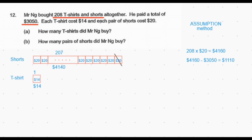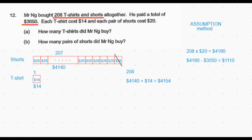Now let's replace one short with one t-shirt. The total cost of shorts goes down by $20, because each short costs $20, and the t-shirt cost increases by $14, because each t-shirt is $14. The total number of items remains 208 — that is, 207 shorts and one t-shirt — and the total cost is $4,140 for the 207 shorts plus $14 for the one t-shirt, giving a total cost of $4,154. We notice this is still not equal to $3,050.